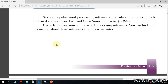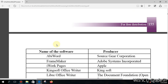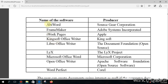Here are some examples of word processing software. You can find more information about each from their websites: AbiWord, FrameMaker, iWork, Pages, Kingsoft Office Writer, LibreOffice Writer, LyX, Microsoft Word — which you are familiar with — OpenOffice Writer, and WordPerfect.